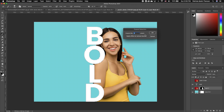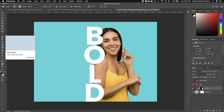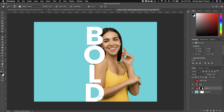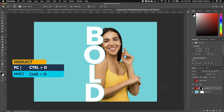Go to Select and choose Modify > Expand. It all depends on how much expansion you want, but for this exercise we are going to make our expansion six. Click okay. Now click on the layer mask thumbnail of your subject, pick up your brush tool with your foreground as black, and go ahead and erase this portion of your subject as well. Then hold down Command D to deselect.